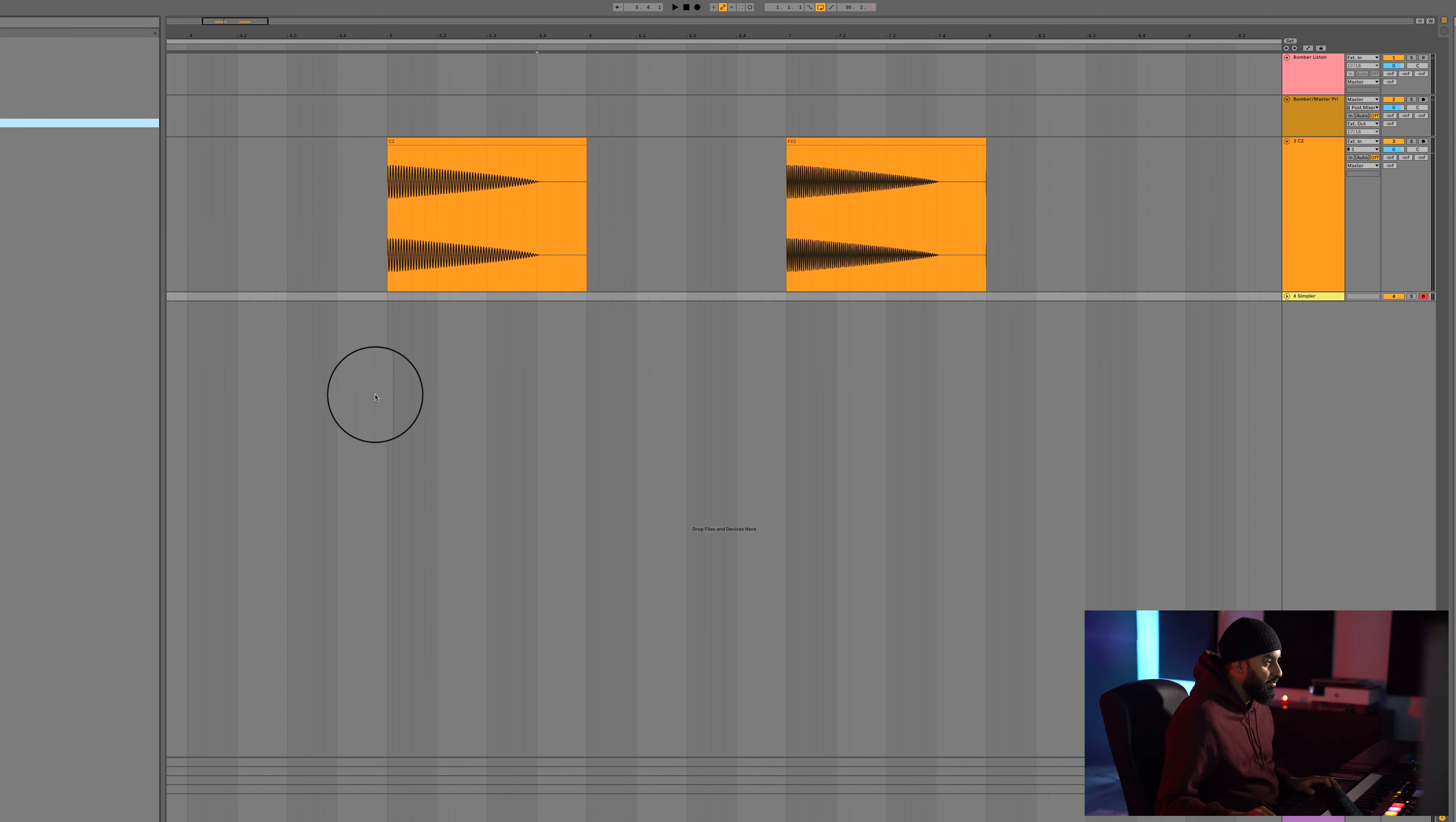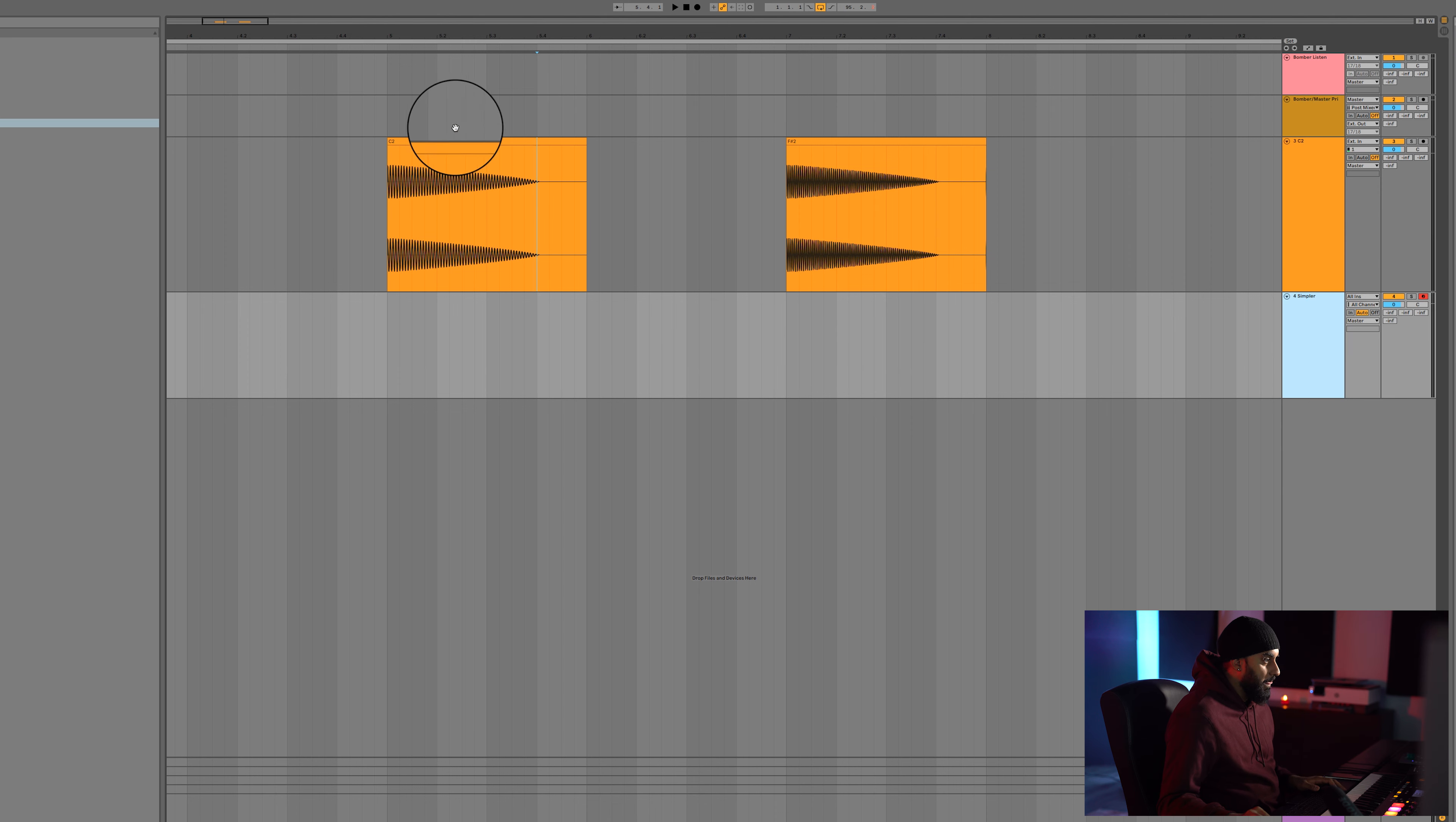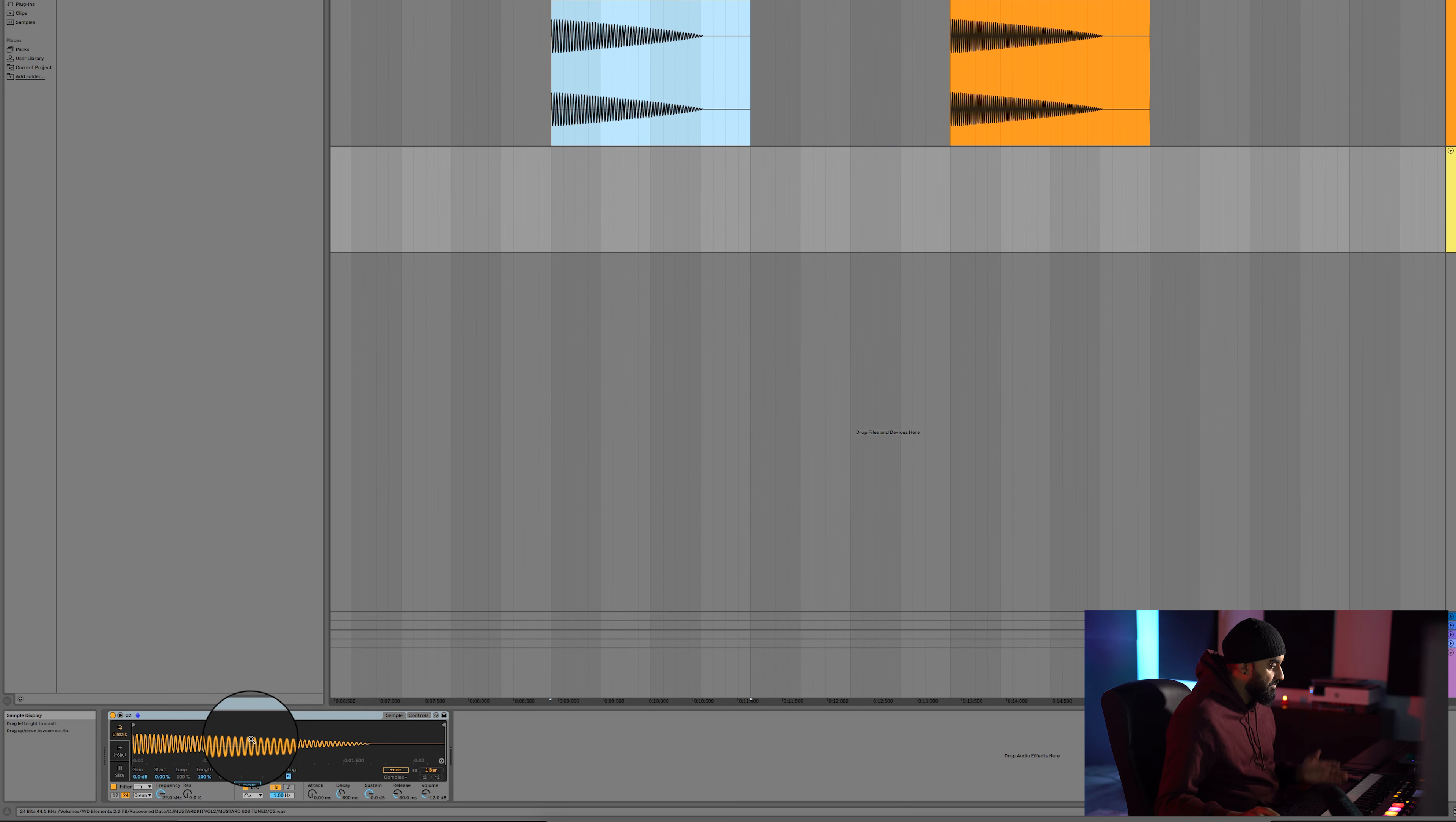We're going to open up a little instrument which is stock on Ableton called Simpler. It's pretty much just like a simple sampler. This being C, all I'm going to do is take this, drag it onto this, and literally it's pretty much good to go.